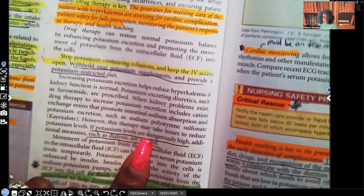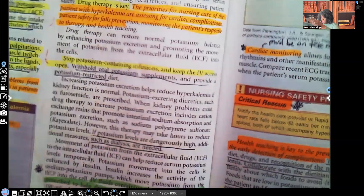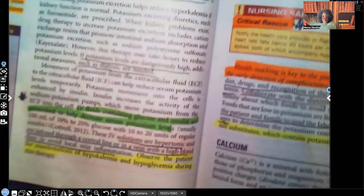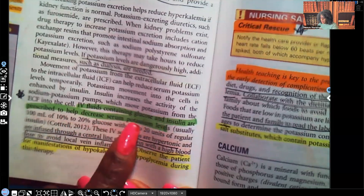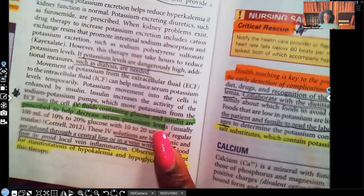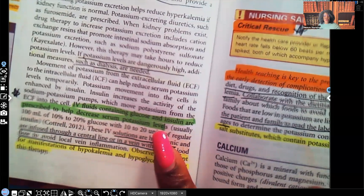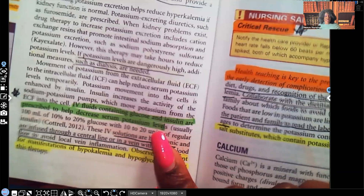If potassium levels are dangerously high, additional measures such as dialysis will be needed to bring the level down. IV fluids containing glucose and insulin are prescribed to help decrease the serum potassium level — that's very important. When giving insulin, we're watching the patient's potassium, but we must make sure we don't overcorrect the problem and turn them into a hypokalemic patient.